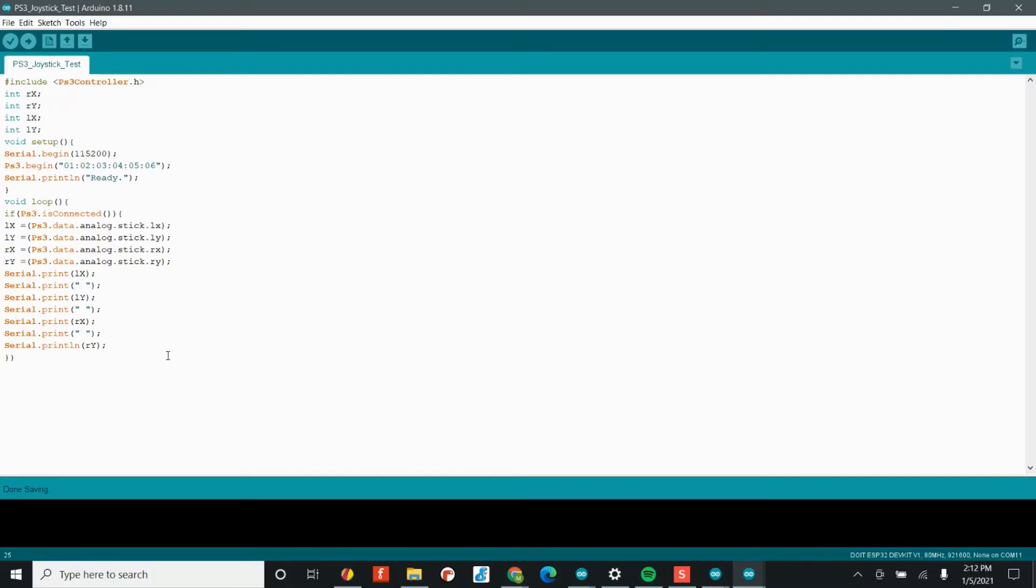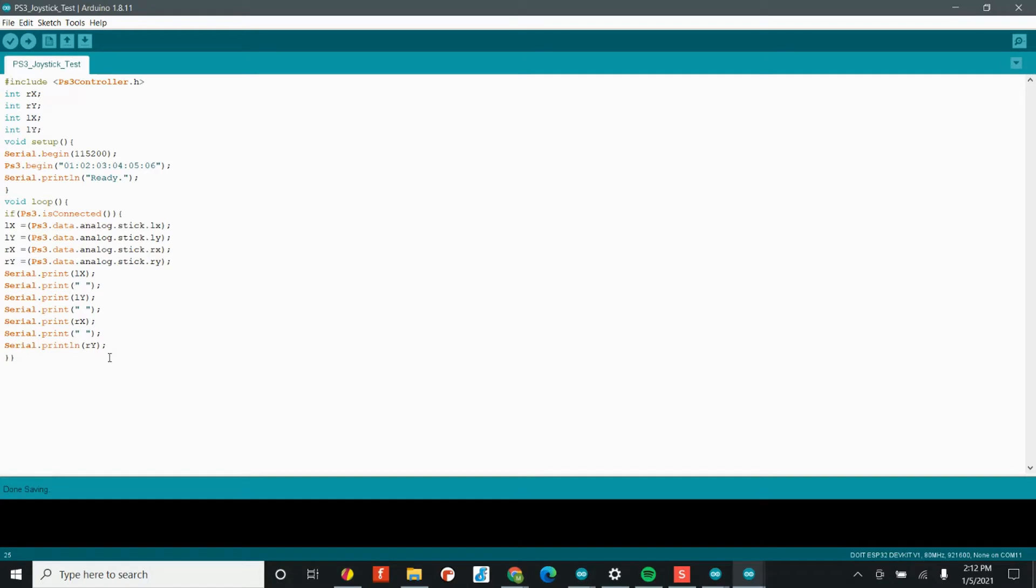Alright, so we're going to start off with Project 7, getting the joystick data from our PS3 controller. We'll get the data and then we'll put in the motor driver code, so that way we can control the motors with the controller. Now, this first example is actually pretty simple. All we're doing is trying to get the joystick data.